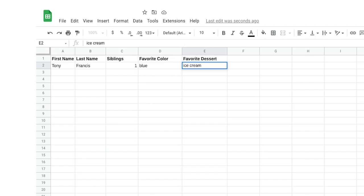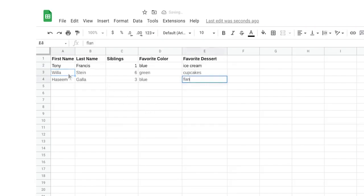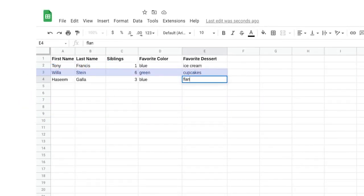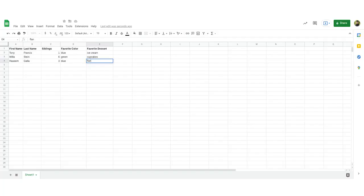Now keep in mind there are more ways to adjust the size of columns and rows. If you have questions about using spreadsheets, a quick search online will usually help you find what you need. We've also included a reading with more tips and information about spreadsheets. Now I can add my own data to the data set — I'll type in how many siblings I have and my favorite color and dessert in the appropriate cells. Then I'll add data for two more people. We now have three rows of data. In a data set, a row is also called an observation — it includes all of the attributes for something contained in a row of a data table.